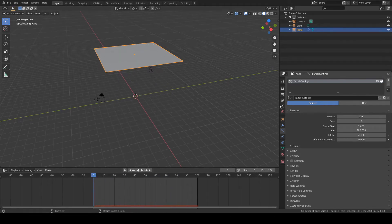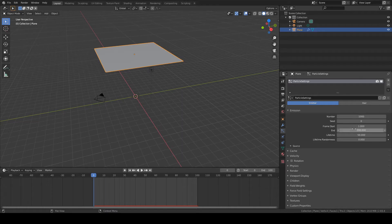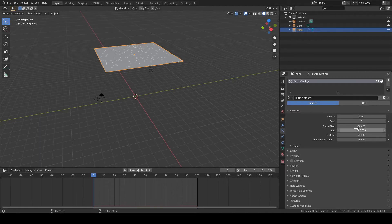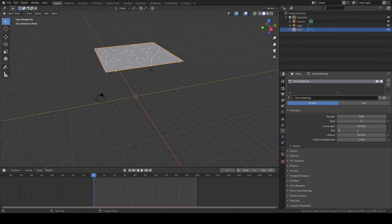The particle settings is all good. We also should change the frame start here to be, let's make it minus 50. And let's make the end 50. You can see in a moment why.